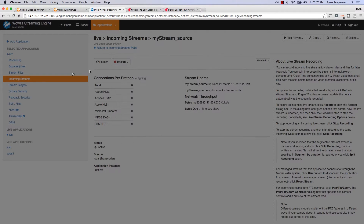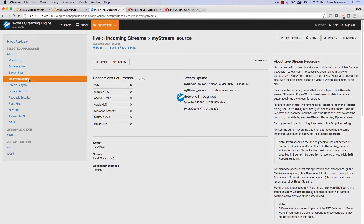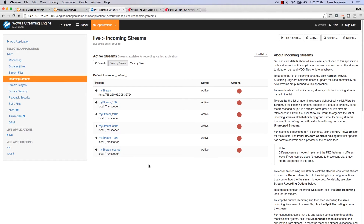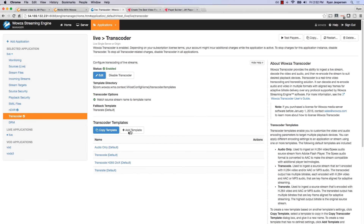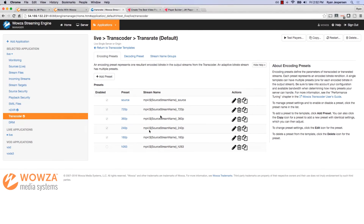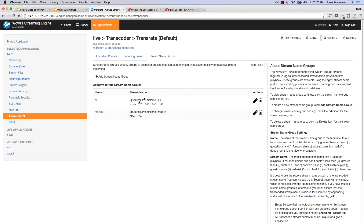The next step is how to reference all the different bitrate renditions, enable the DVR feature, and use all of that inside JW Player. The way to do that is with something called a stream name group — a stream name group is a grouping of different transcodings that are available. If I come into Transcoder and click on transrate, there is a stream name groups option.